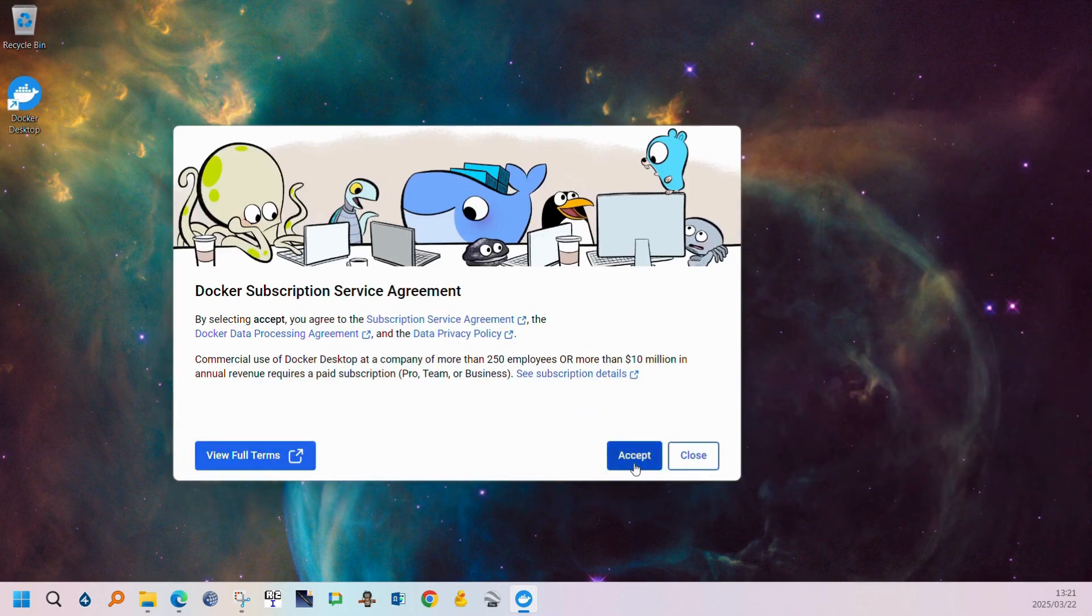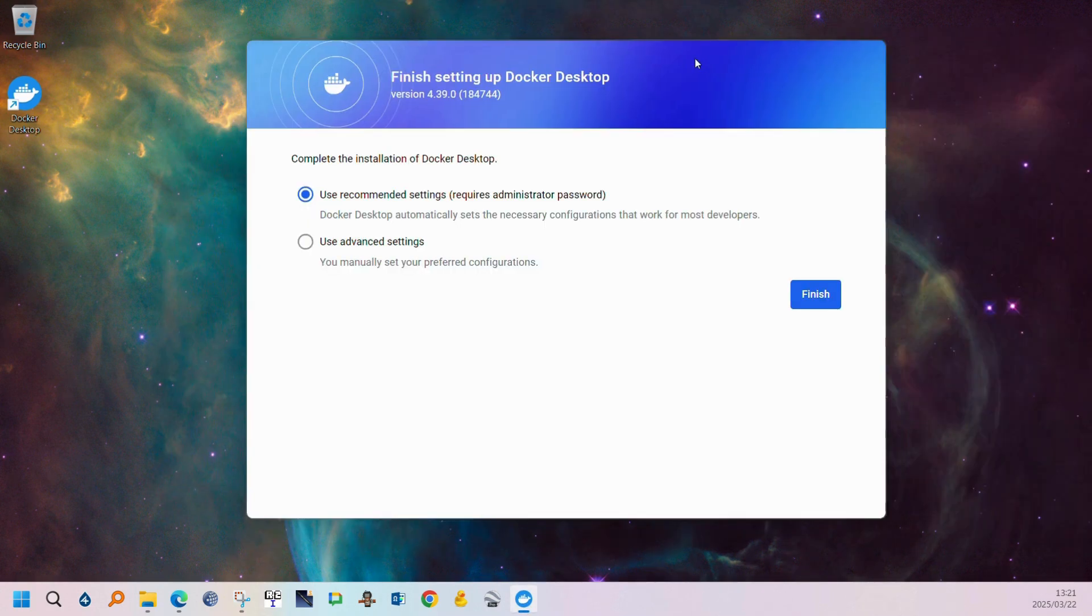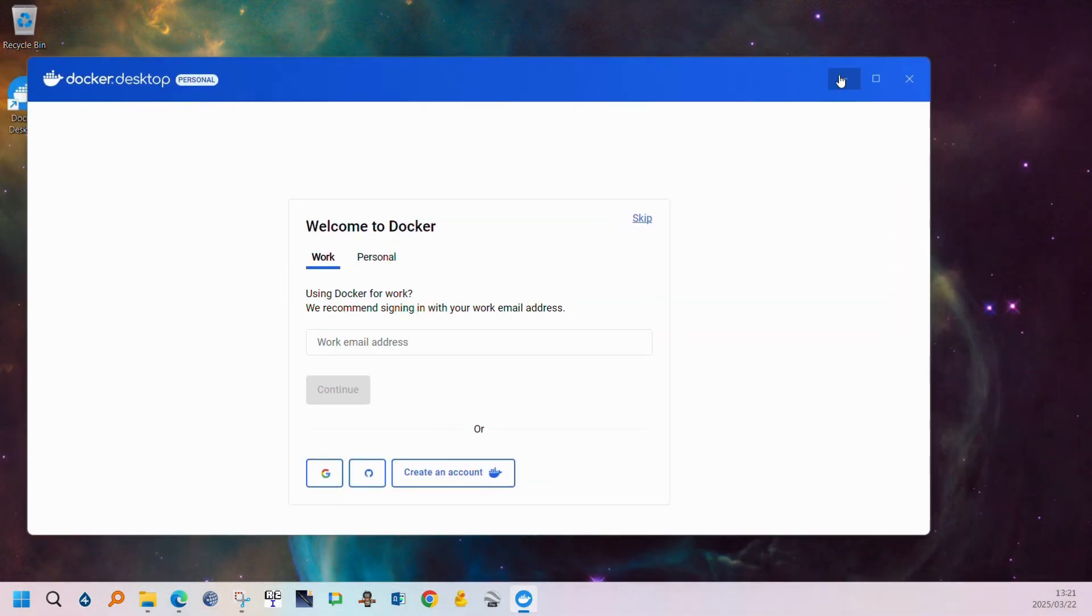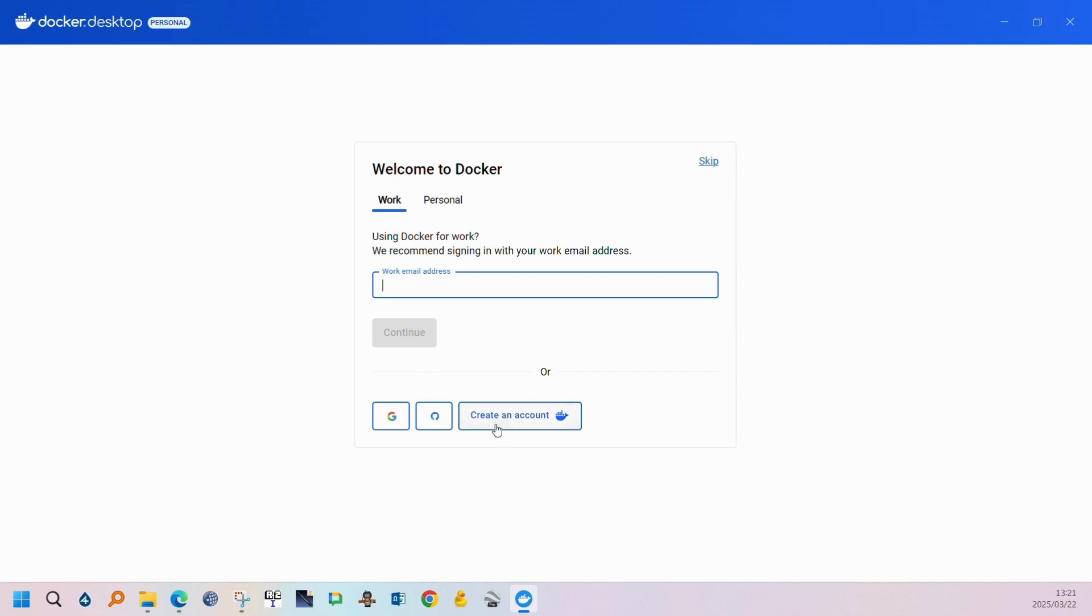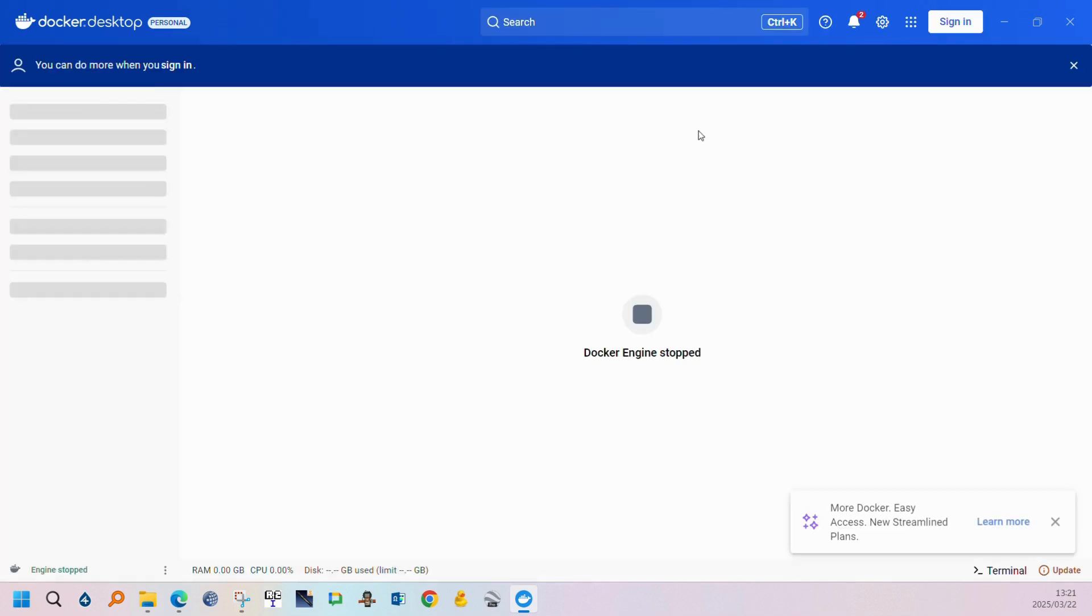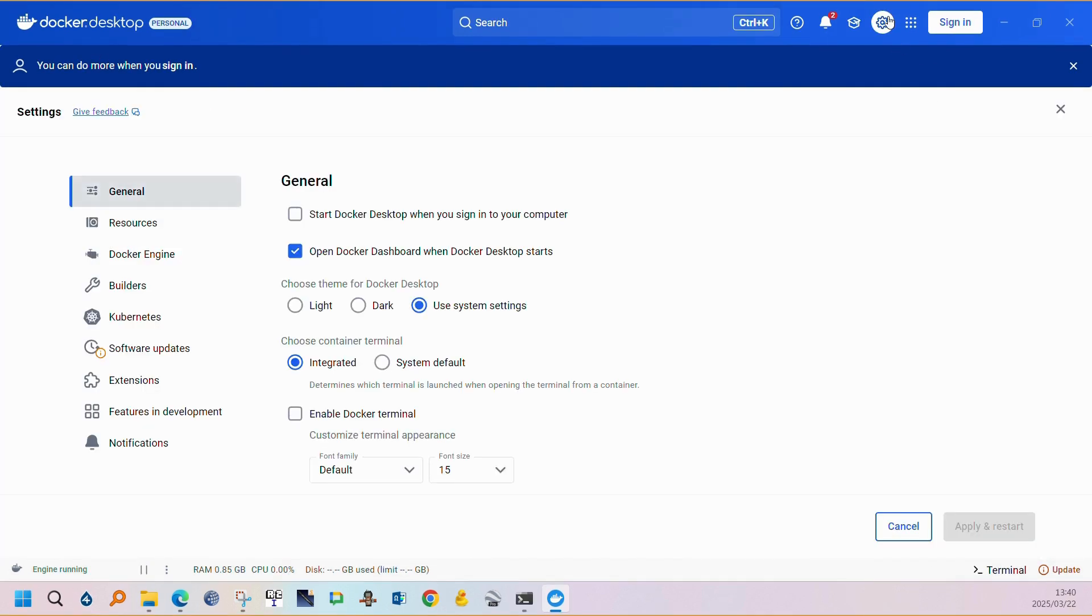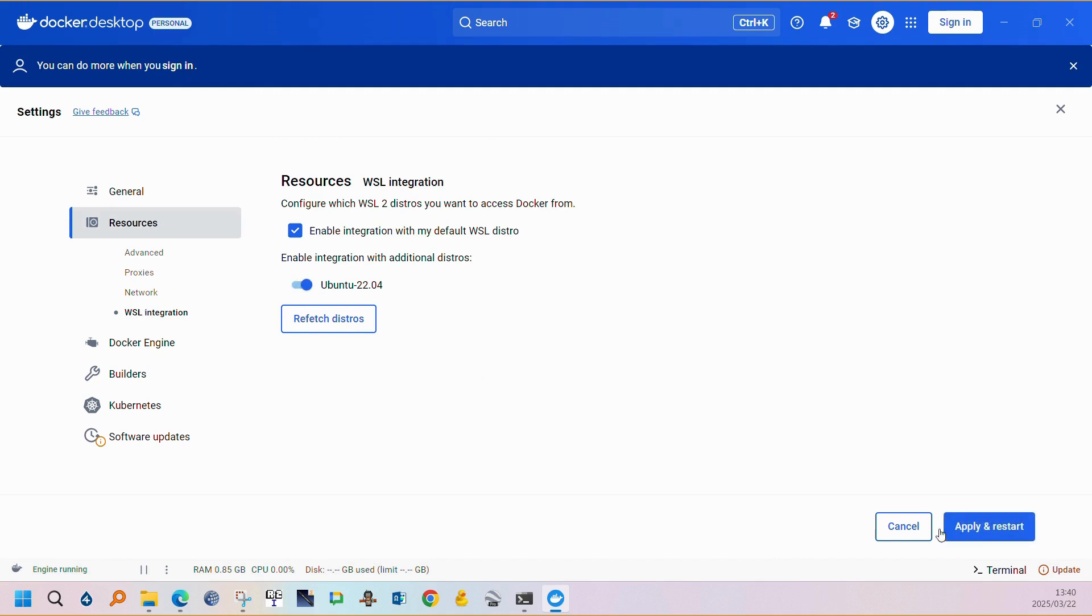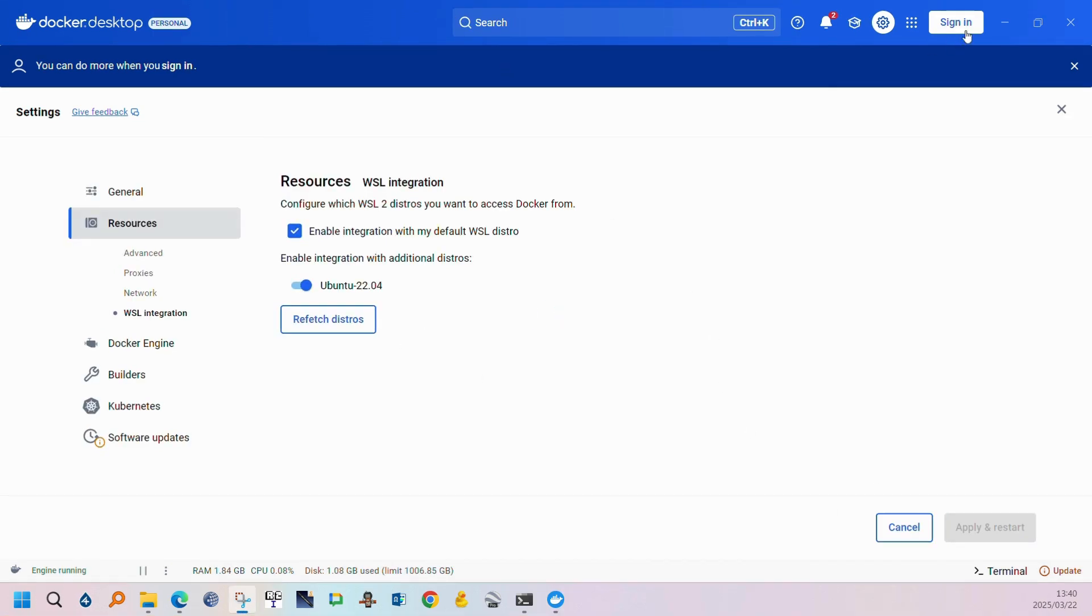From here we can just follow the setup steps. Select finish. You can skip the section. You can skip the section as well. Then we can allocate resources to the Ubuntu terminal. You can just put that on and then apply and restart.